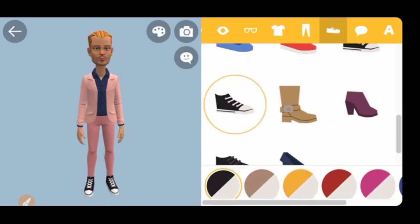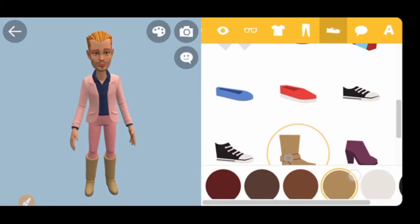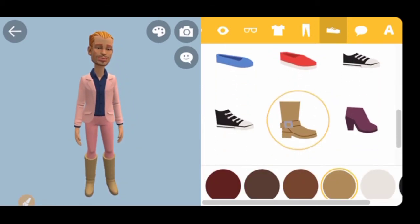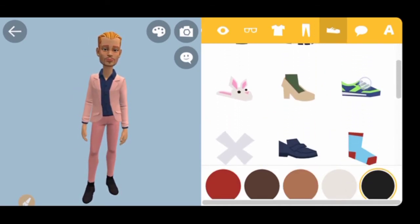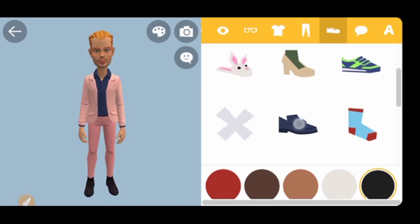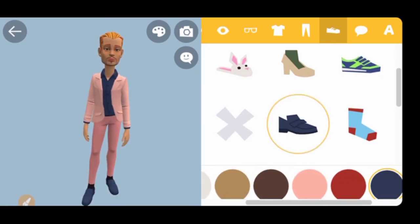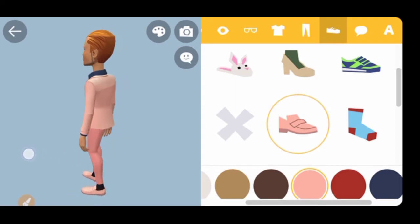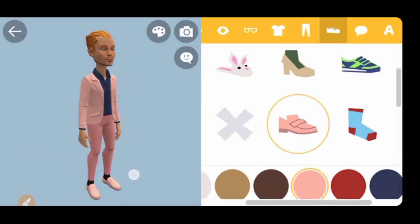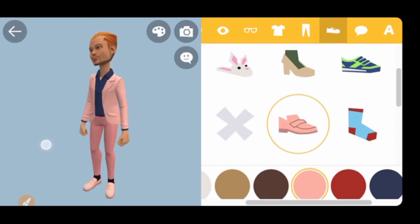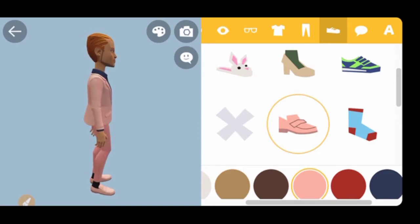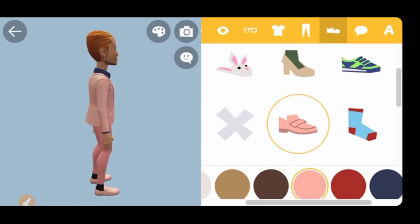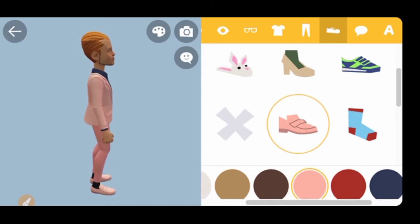Now let's change the boots. You can choose any boots you want and change the color to pink if you like. You can rotate to see how the character looks — the dude looks very dapper. Don't forget to subscribe if you'd like to see more videos like this. Click the subscribe button and notification bell so you get notified when I post new animation tutorials.